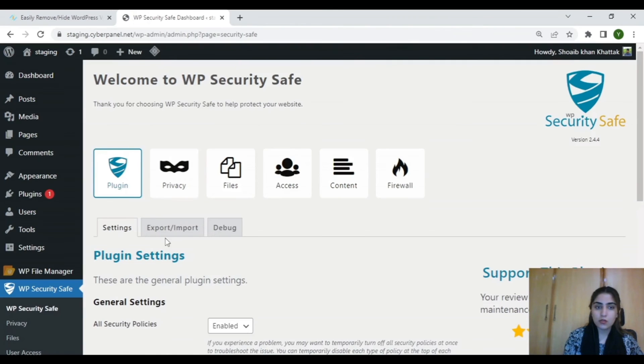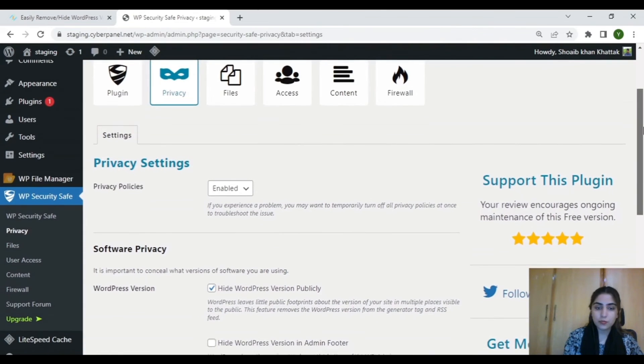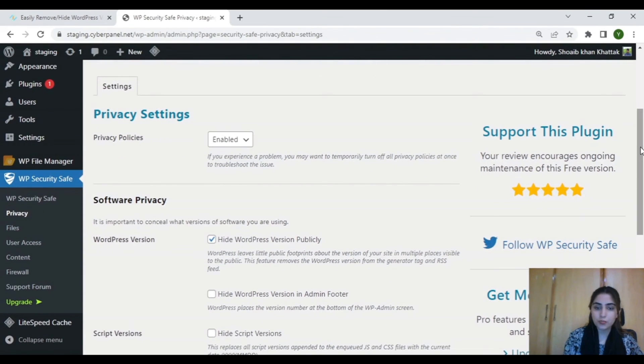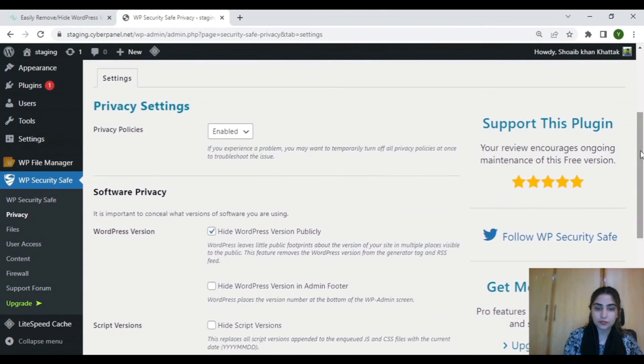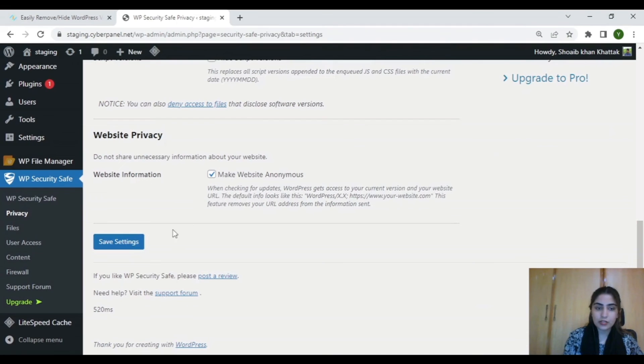Now, click on Privacy and then disable showing your WordPress version publicly. Save your settings.